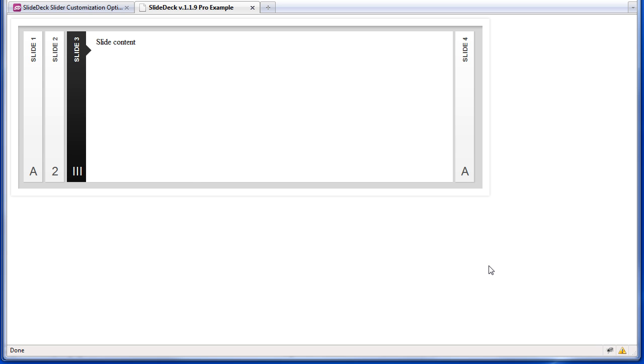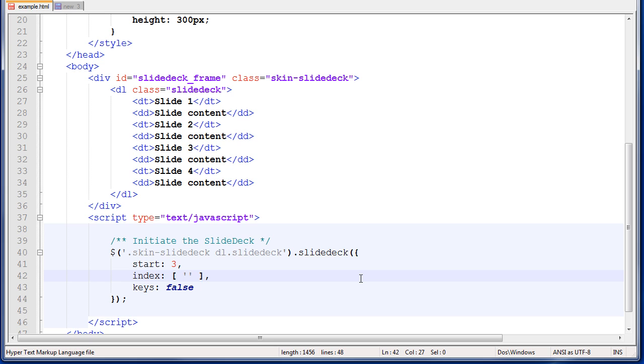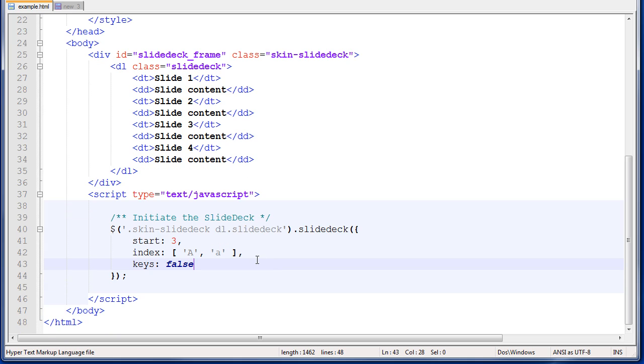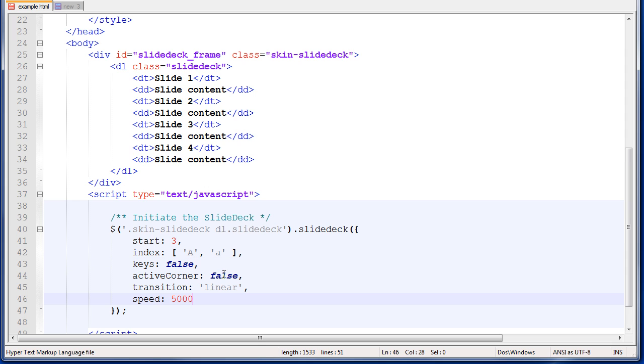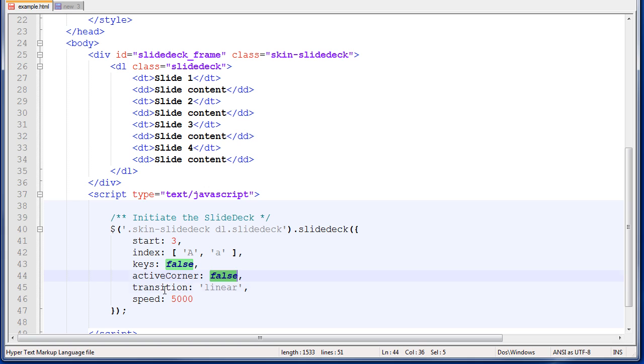I think I've made the options pretty clear at this point, so let's add a bunch of options and just have some fun with it. I'm going to go back to notepad, and I'm going to change my index option to uppercase A, lowercase A. And then I'm going to bring a bunch of options in from my clipboard. So I'm just going to add active corner, false. That'll remove this little arrow.